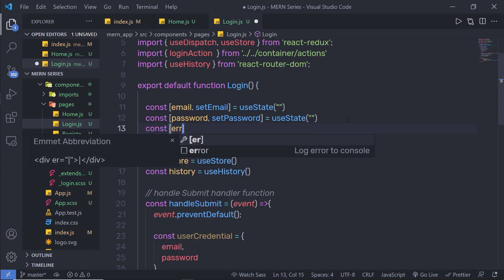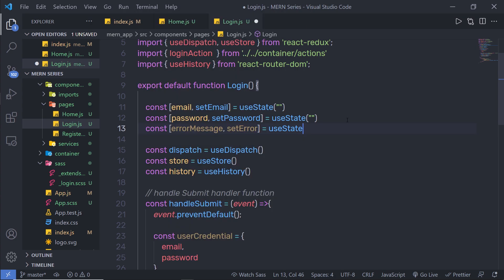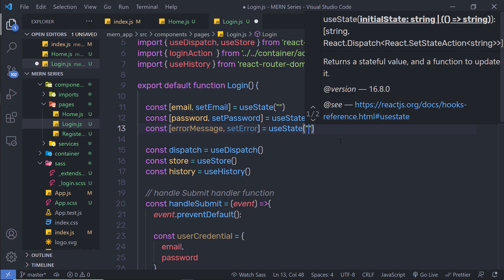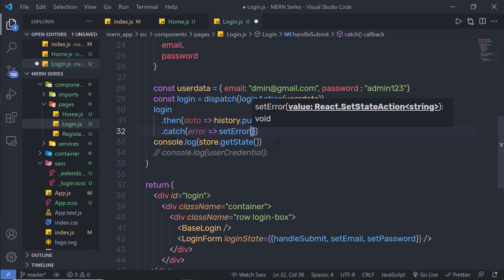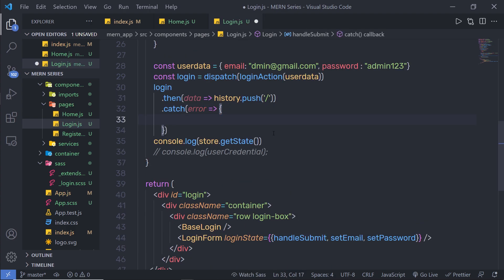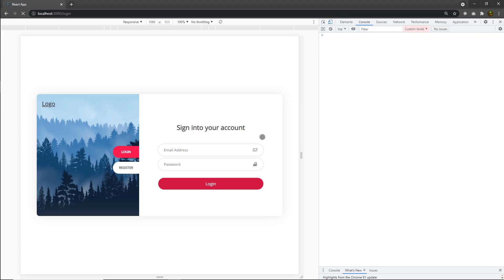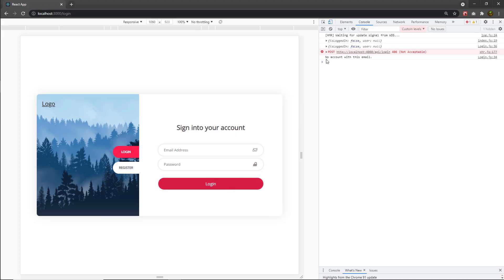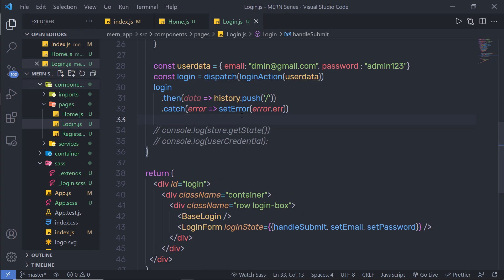I'll create a new state for error messages: a constant array with 'errorMessage' and 'setError', initialized with an empty string. In the catch block, instead of console.log, I'll call setError and pass the error's 'err' key. After saving and testing, I can see 'no account with this email' inside the error message state. I'll remove the old console statements since they're no longer needed.